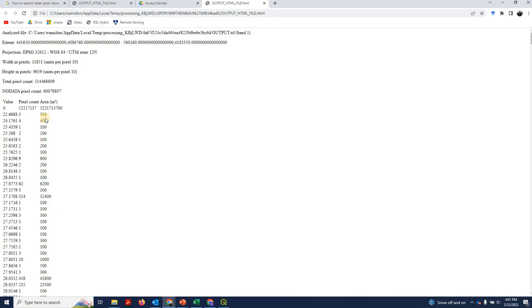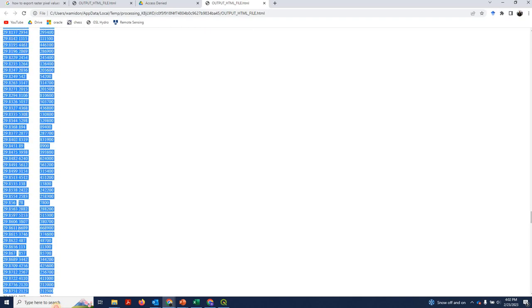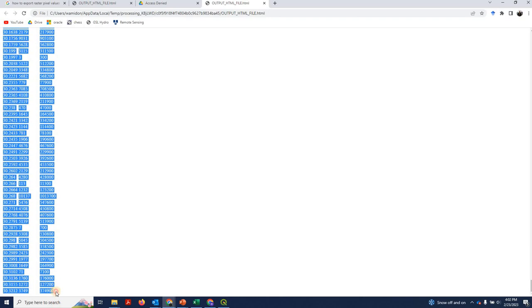And then we've got the area, which is in this case just 3 pixels times 100 meters squared per pixel, gives us 300 meters squared of the lake that has that temperature. So what we'll do now is just left click and hold and highlight all these values. Control C to copy.